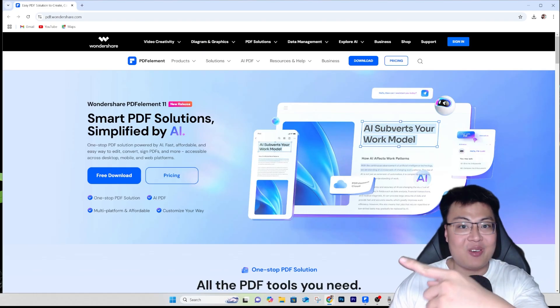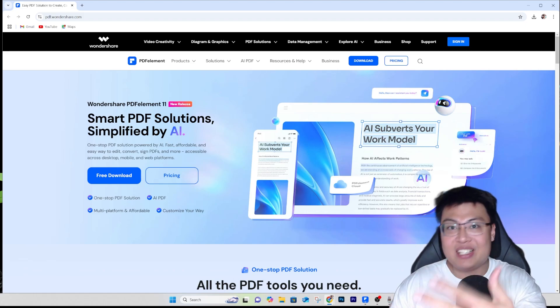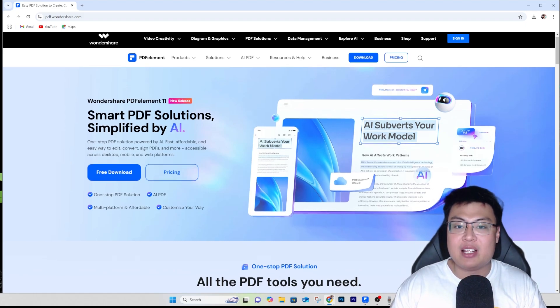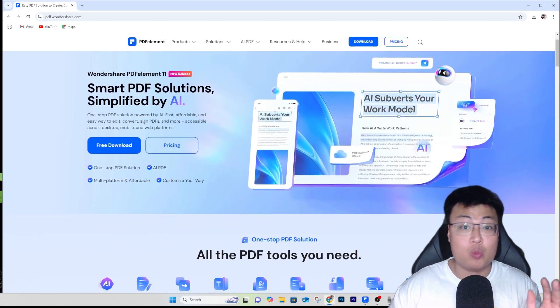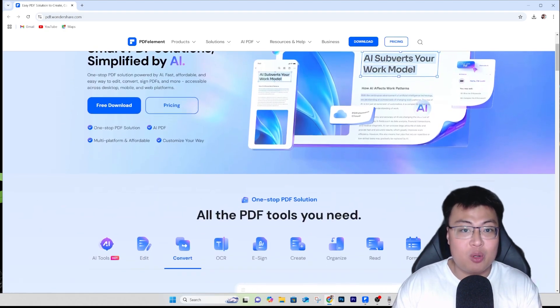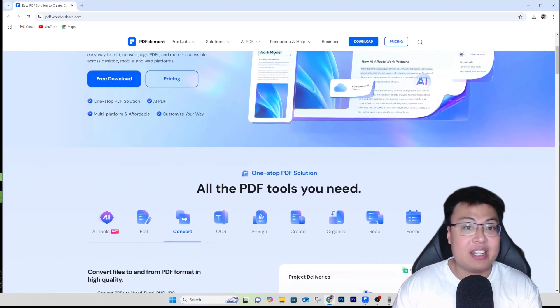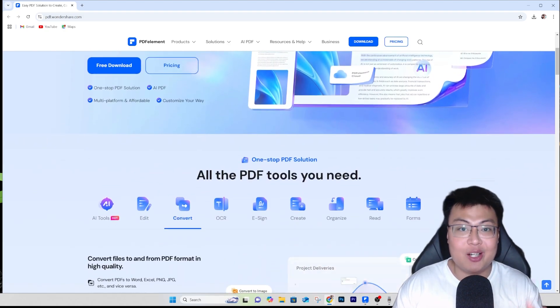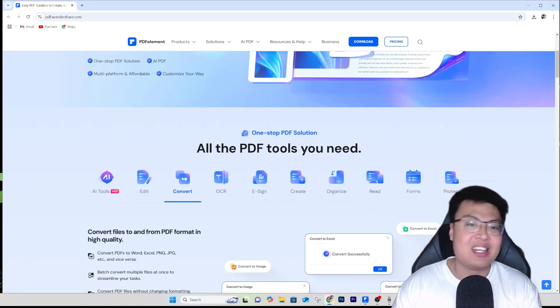I don't think you'll want to pay such a costly price just to edit one or two documents. So today I have the perfect solution for you — the software I use to edit every single PDF I have. It is Wondershare PDFelement 11, and this thing is really amazing. It has way more features than traditional Adobe Acrobat — yes, you heard that right.